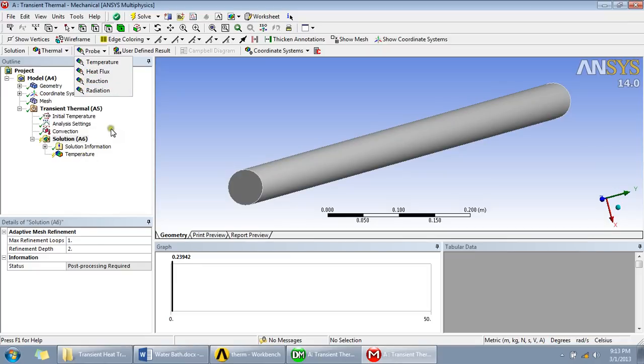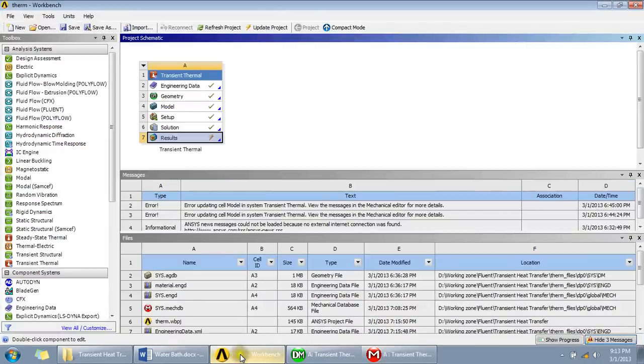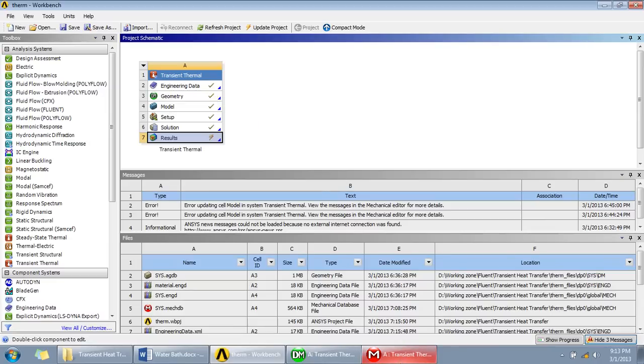So these are the basic steps for how to do a transient thermal analysis in ANSYS. I hope it was helpful. Subscribe to my channel and thanks for watching.